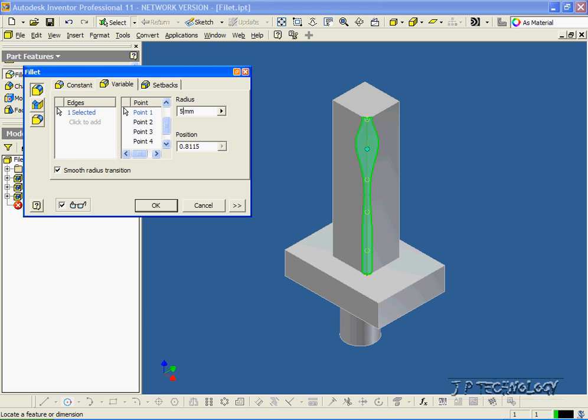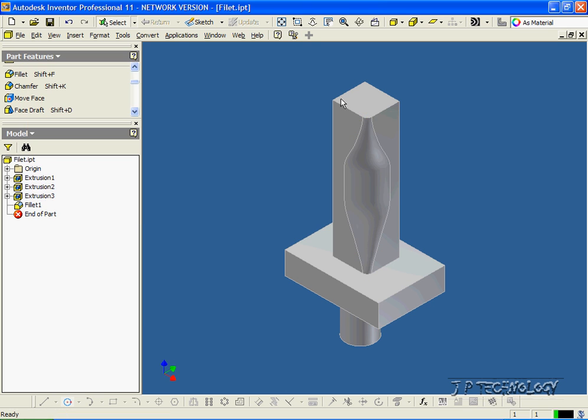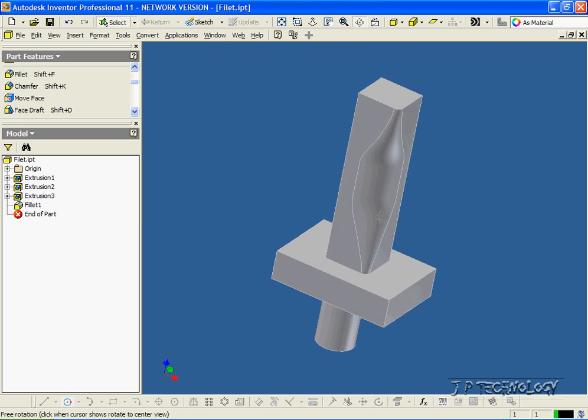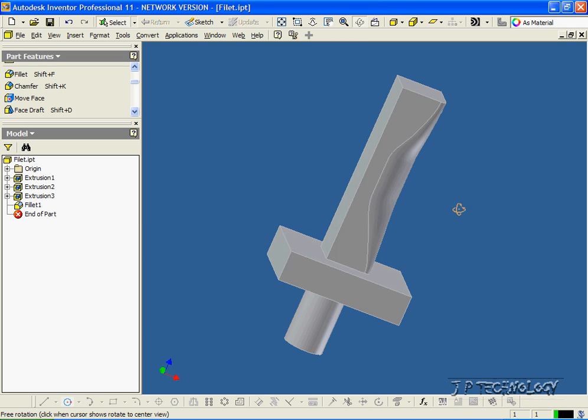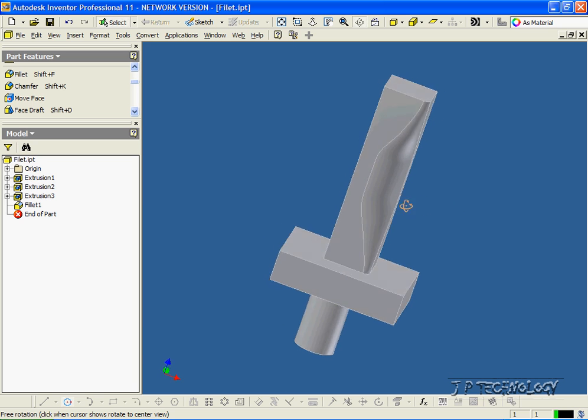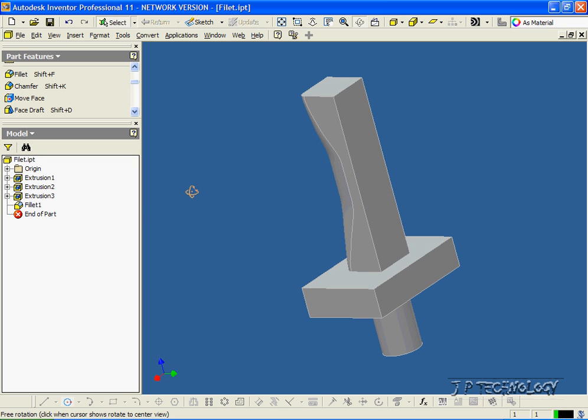Let's make this 5mm, make 0.2 10, make 0.3 10, and make 0.4 5. Click OK, and we're able to see variable radiuses in the fillet that we've done on that edge.